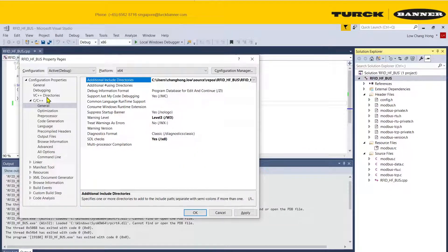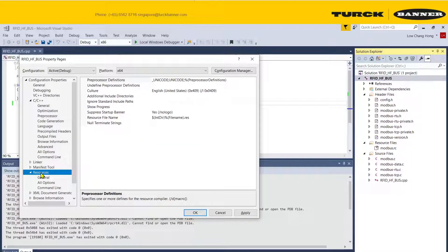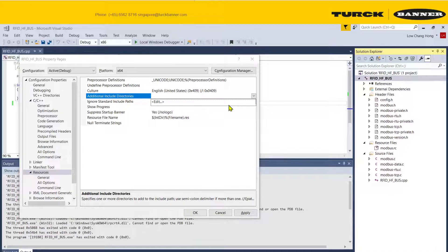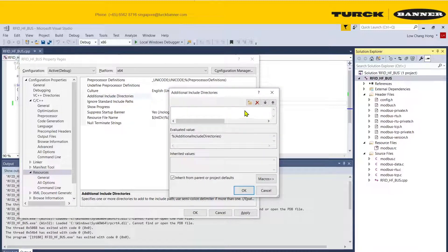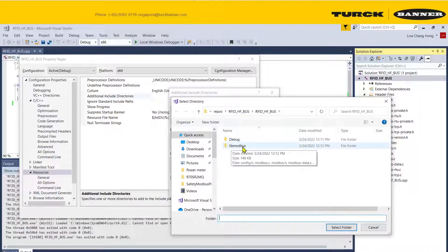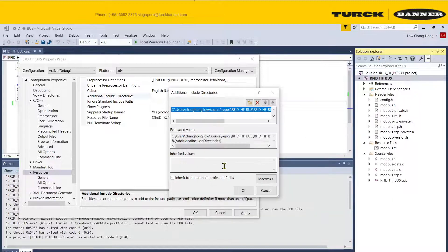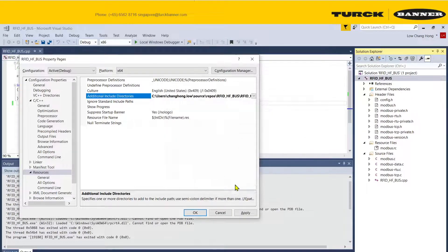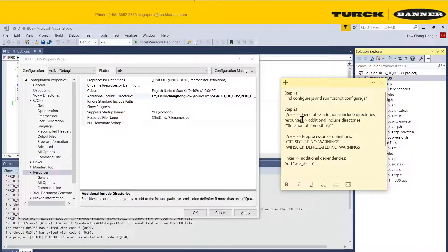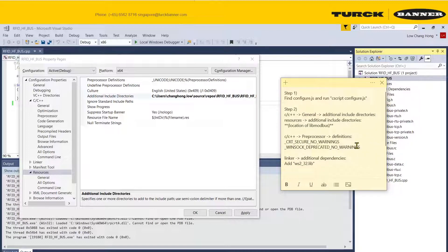And then you go to resource. You also have to tell the resource where to find the include directory. It's the same. Create a new folder, light Modbus. Next step, we need to include the preprocessor libraries. These are necessary for you to compile properly without any errors.